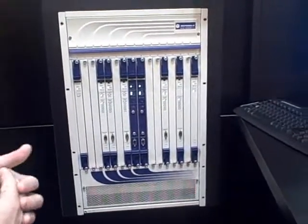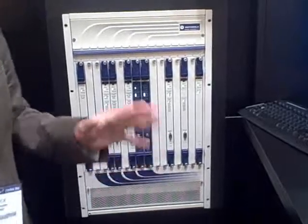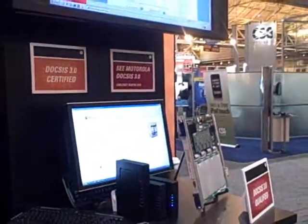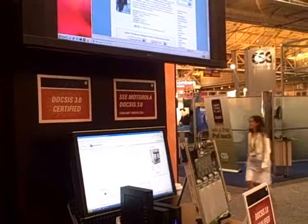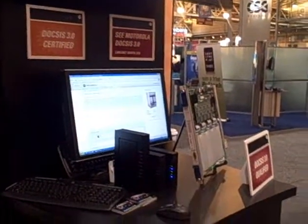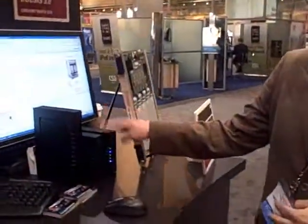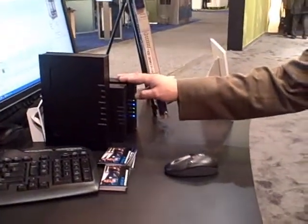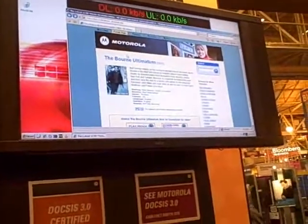In this demonstration, we're showing channel bonding using the TX32 card. We're using two downstreams on one of the TX32 cards and two downstreams on the existing 2x8 cards, offering a channel bonding domain to a single SB6120 modem. This is the modem that was recently certified in Cable Labs' full DOCSIS 3.0 certification. We have a computer hooked up to this SB6120 in the channel bonding environment.